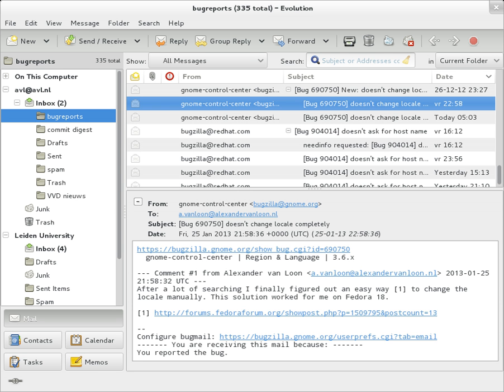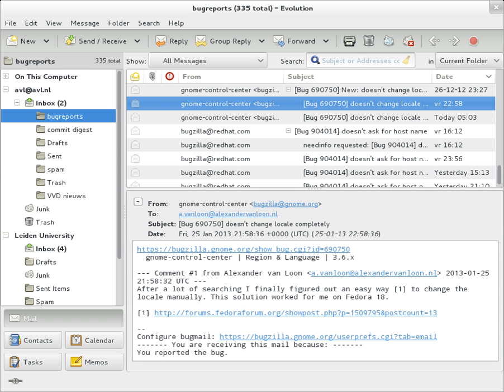Message ID, an automatically generated field used to prevent multiple delivery and for reference in In Reply To. In Reply To: Message ID of the message that this is a reply to. Used to link related messages together. References: Message ID of the message that this is a reply to, and the Message ID of the message the previous reply was a reply to.